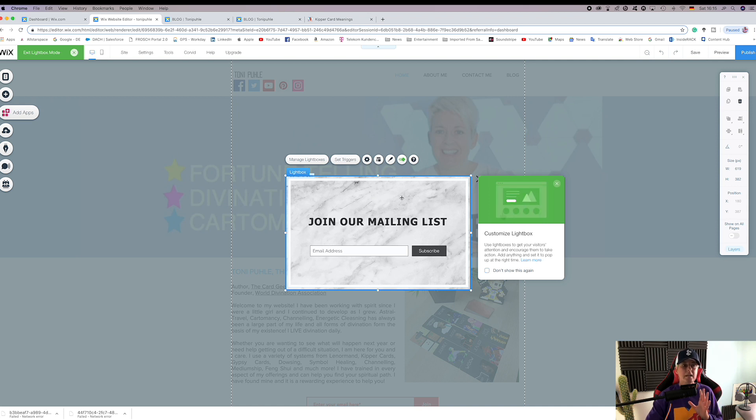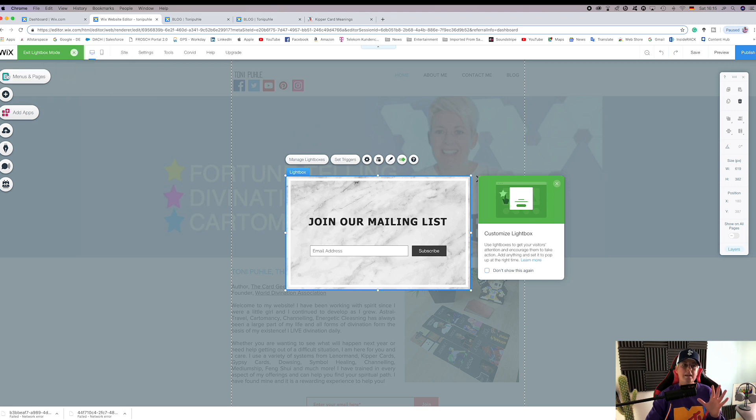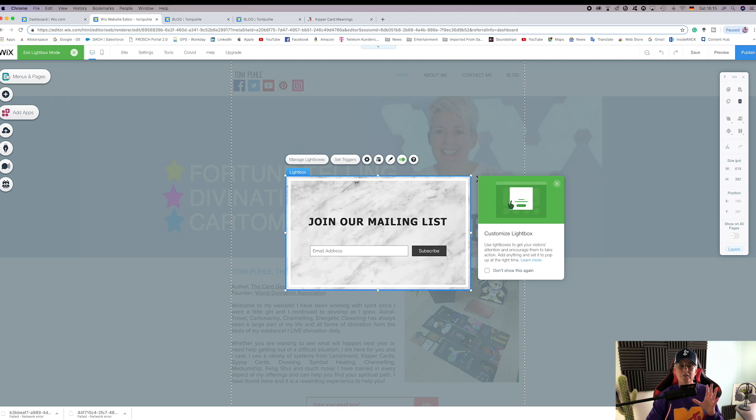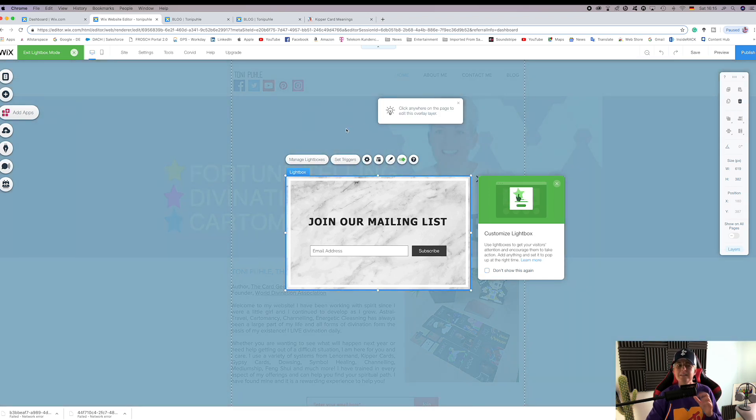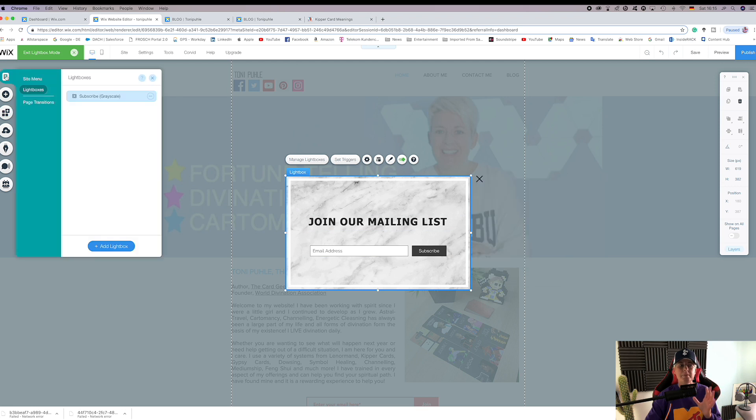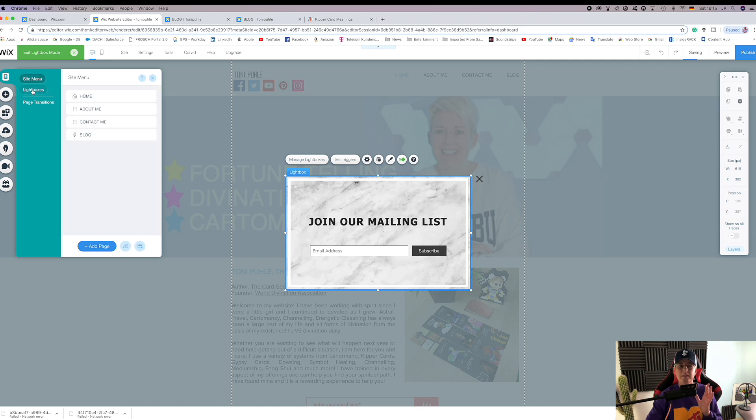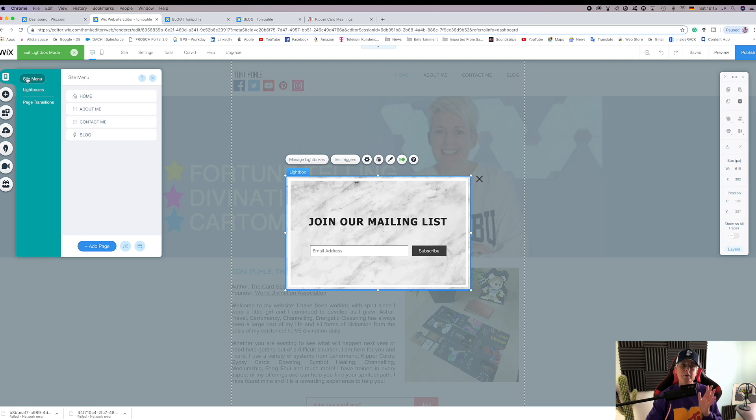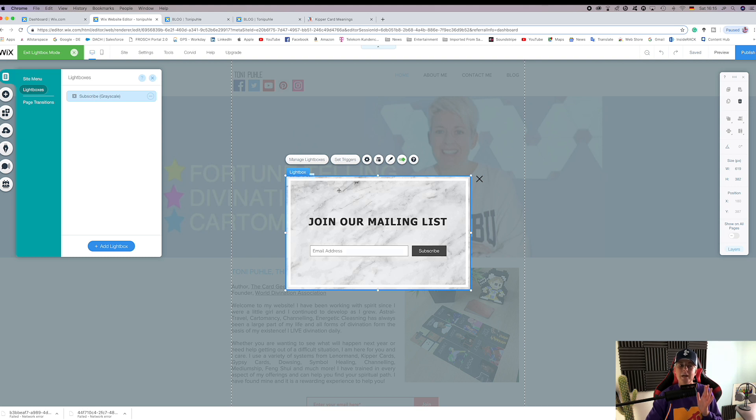Don't worry if you suddenly get concerned of how to get to your home page. Up here on menus and pages you see the site menu box and lightboxes - that will always be there so you can always go to site menu and go back where you wish, or you can go to lightboxes and they will show up here. So we're on our subscribe grayscale. You can name it anything you want to remind you what it is.